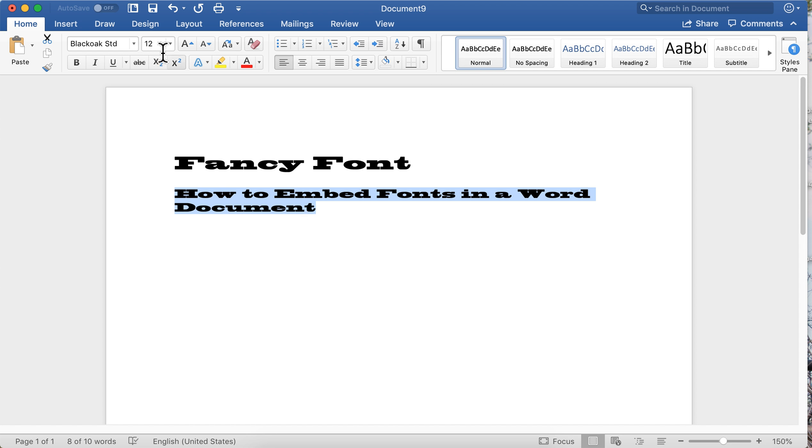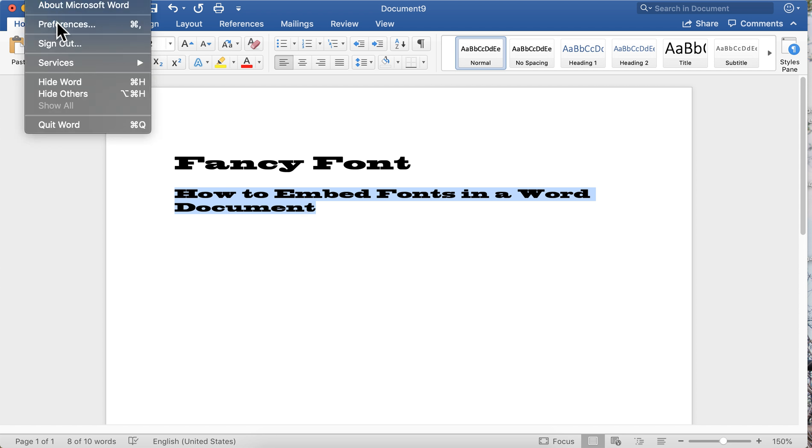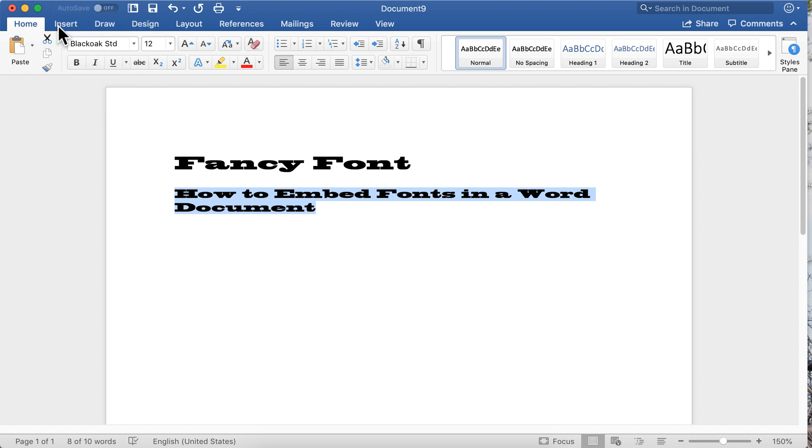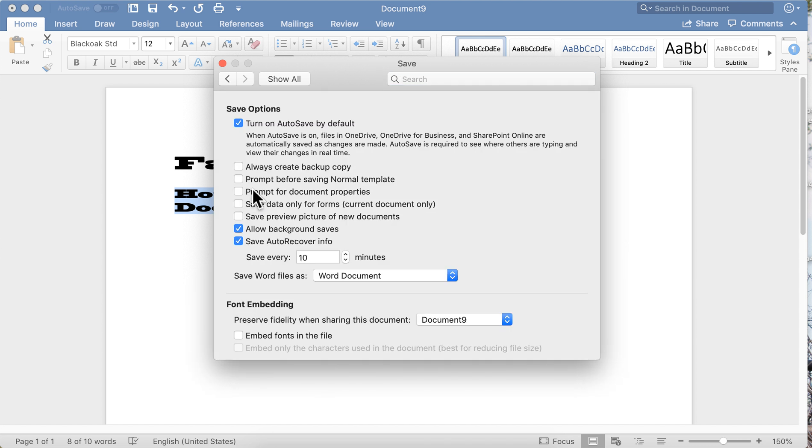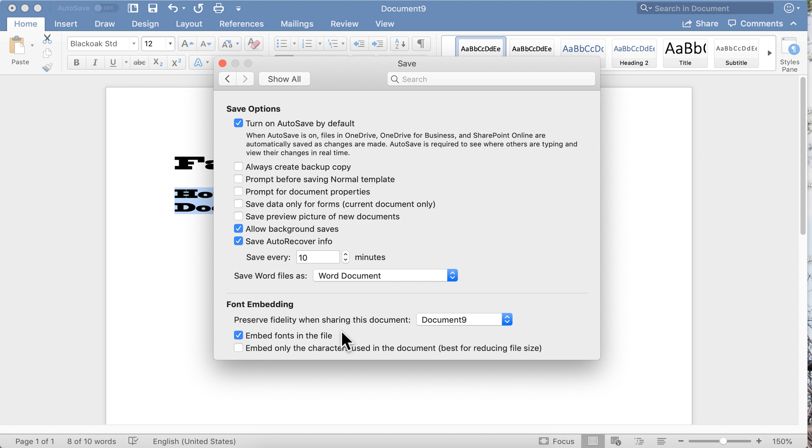How do you do that? You go to preferences, you go to save, and you'll see down here 'embed fonts in the file.' Click on that. The fonts that you've used will be embedded in the file, in your document.